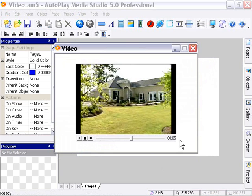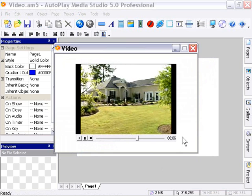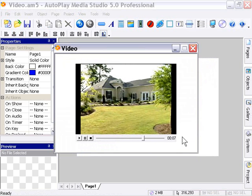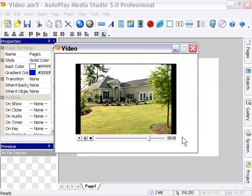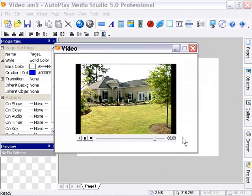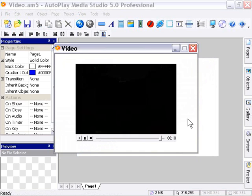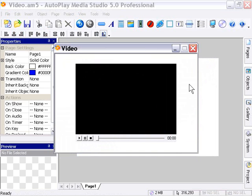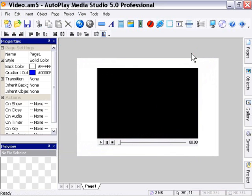So it's a fully functional video player as is, and all we had to do was drag and drop that video file right onto the stage. So you can see it's a very convenient object, and it's a great way to include video as part of your projects and presentations.